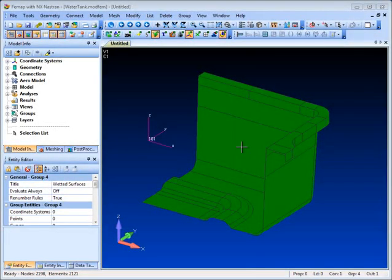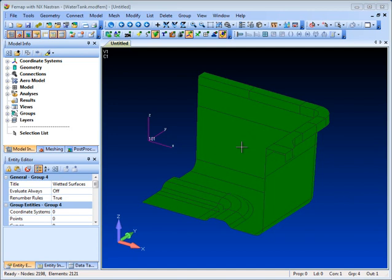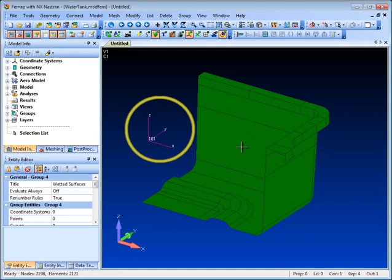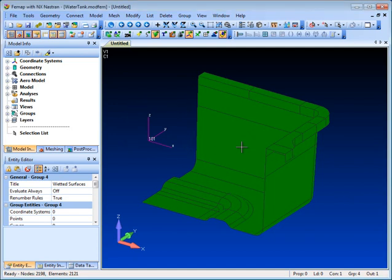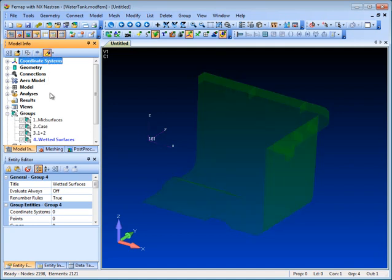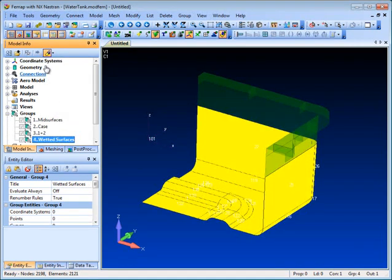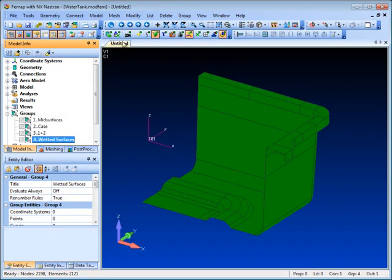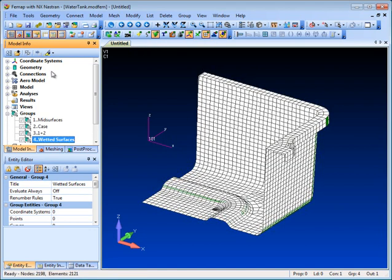Let's start with this quarter tank model. You can see that we've already created a local coordinate system positioned at the expected level of the water surface and correspondingly split the wall surfaces to define the surfaces to be loaded, the wetted surfaces, which we've put into a group. We've also meshed the model with surface elements.